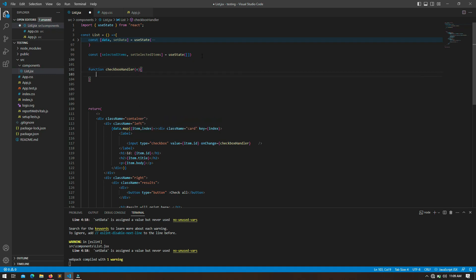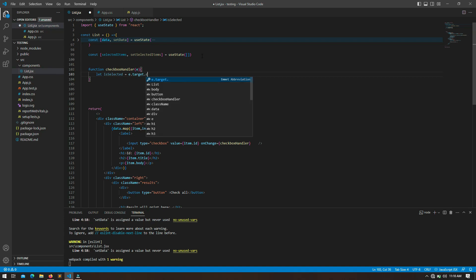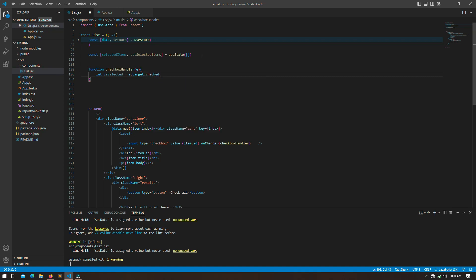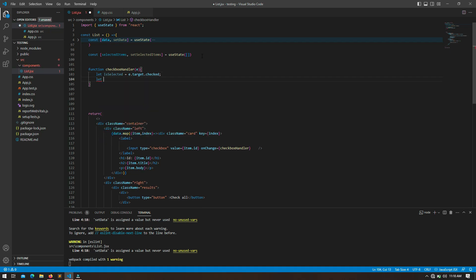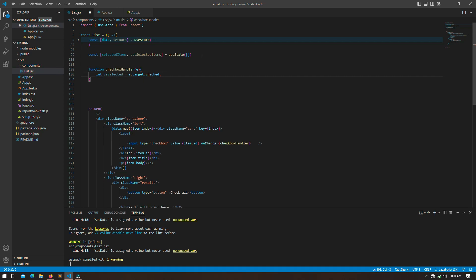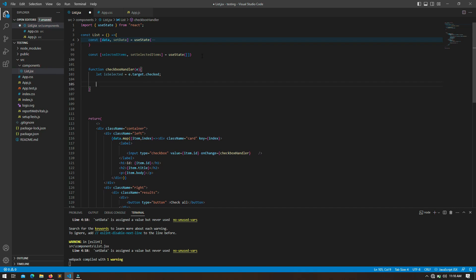Here I am going to create the `checkboxHandler` function. Inside it I am going to use the event props to check the status of the checkbox — whether it is selected or not. For that I am going to store that status in a variable called `isSelected`, and we can get it via `event.target.checked`. Whenever a checkbox is already selected it will return true, otherwise it will return false.